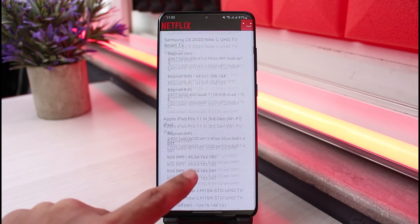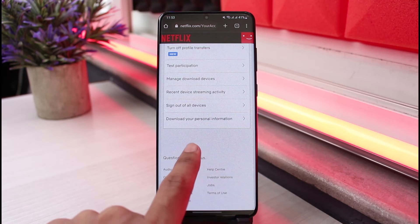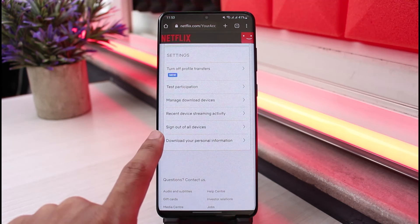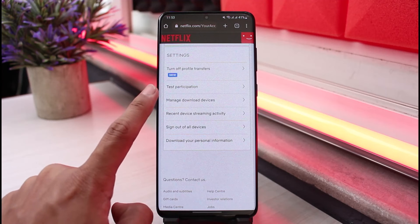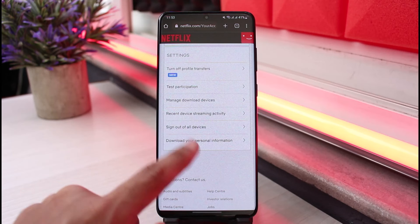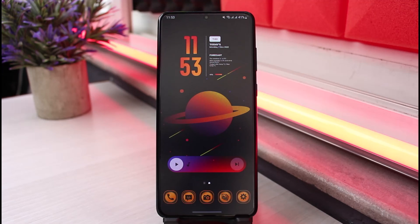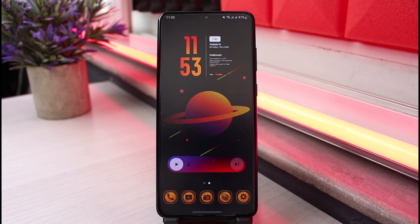Keep in mind that if you want to remove any of these devices, you can only remove all of them at once. To do that, go back and select Sign Out of All Devices. If you want to remove download devices, tap on Manage Download Devices. To check the login devices, just go to Recent Device Streaming Activity. Hope this video helped — if it did, leave a like and subscribe. Drop any questions in the comments below. Thank you for watching and see you soon!